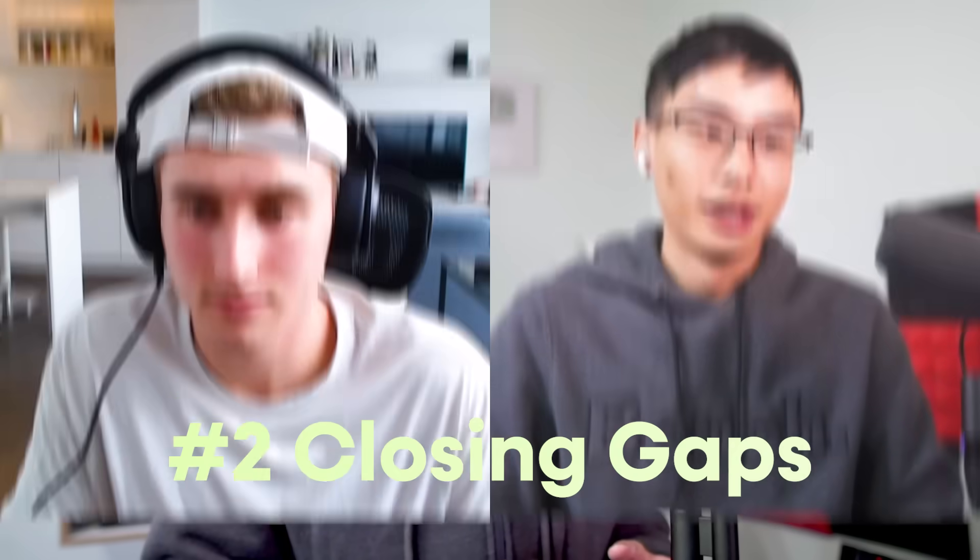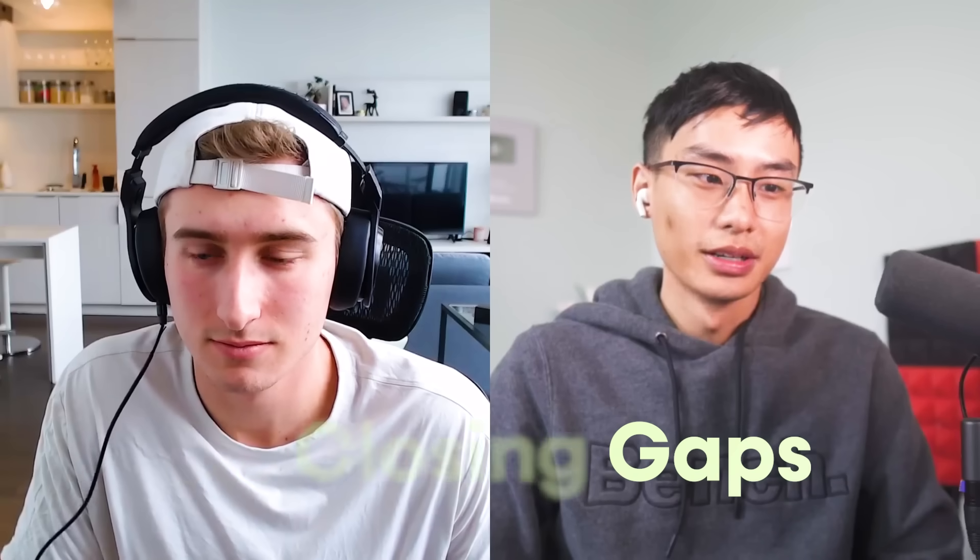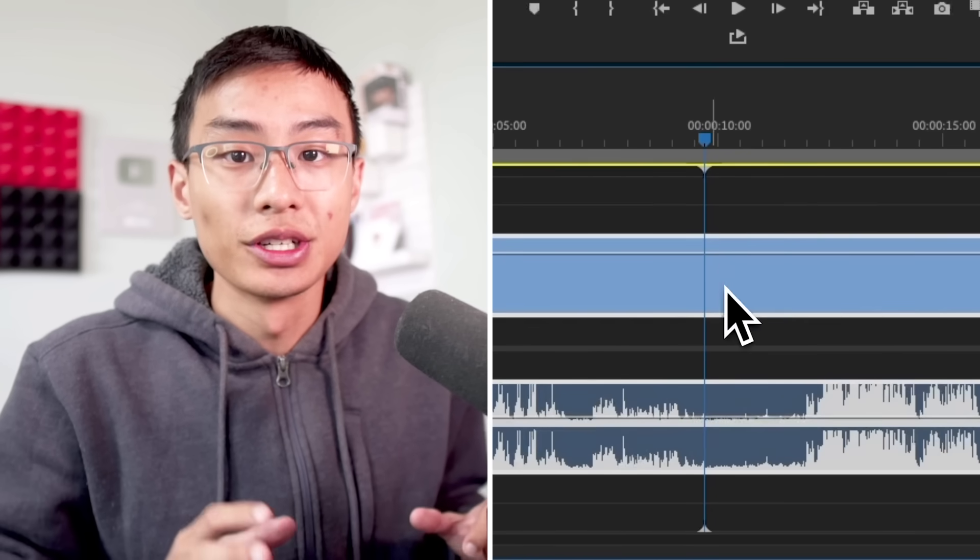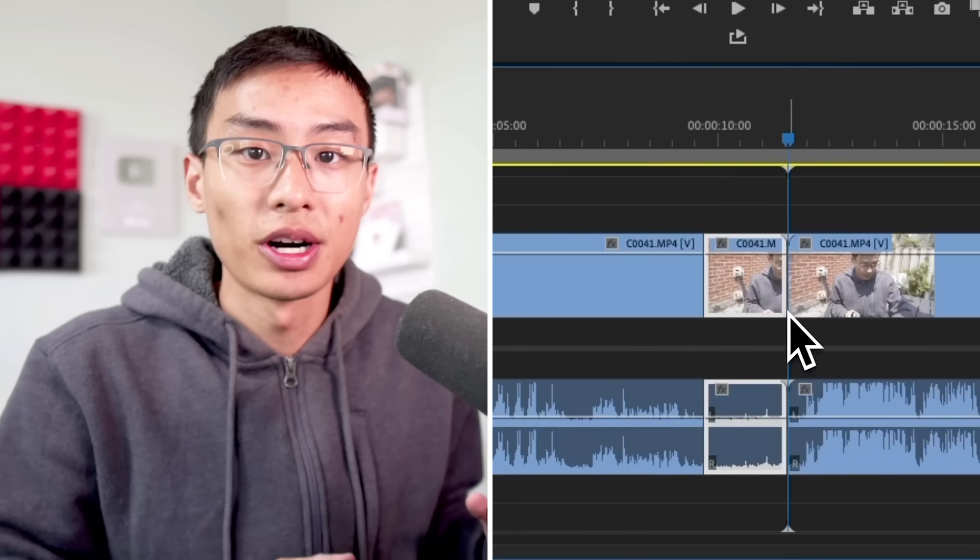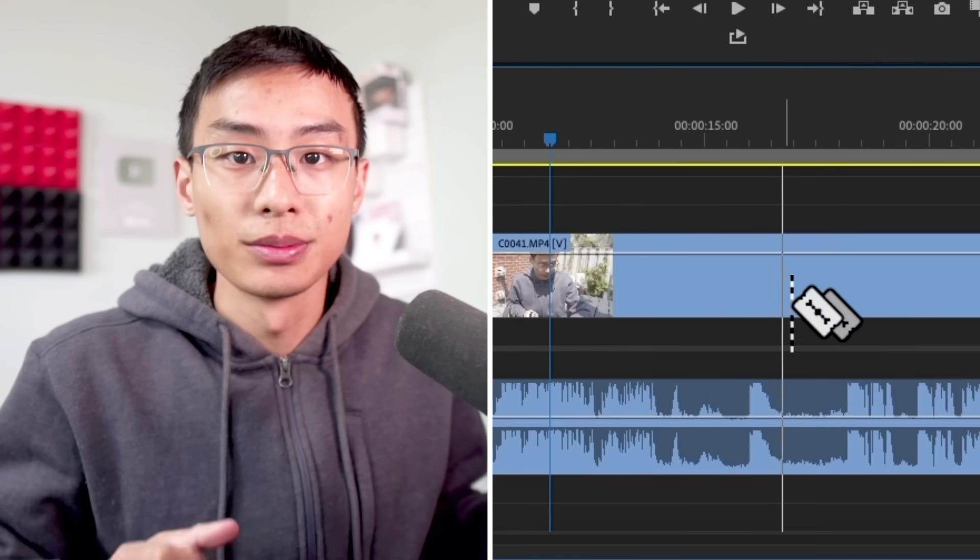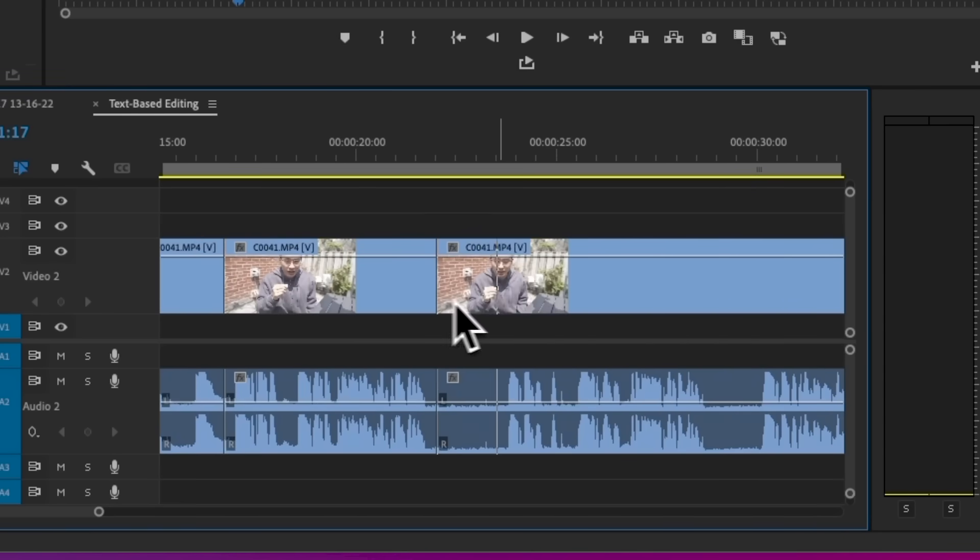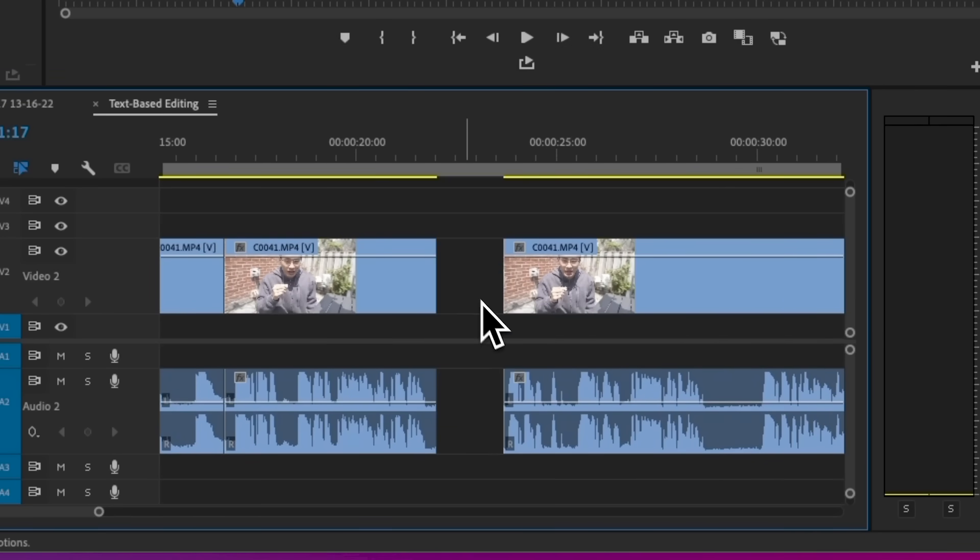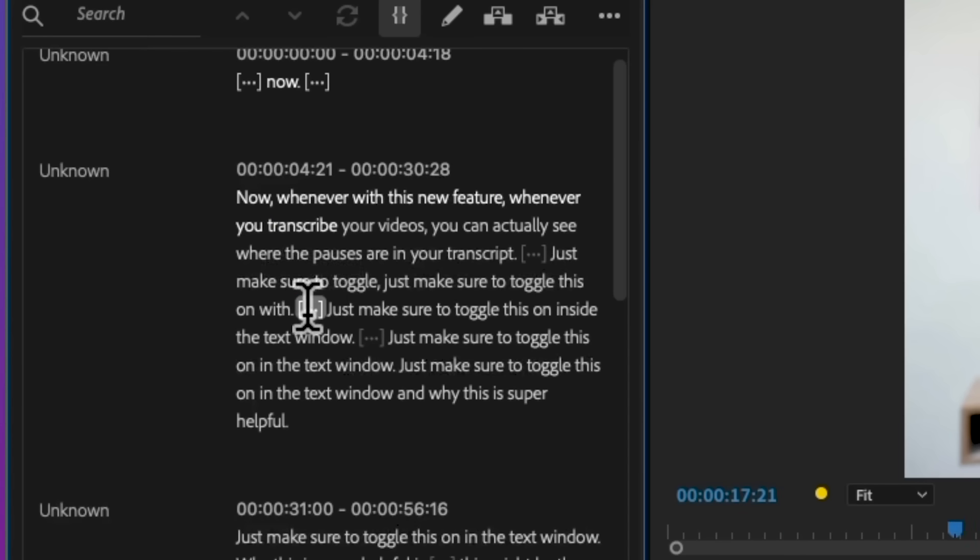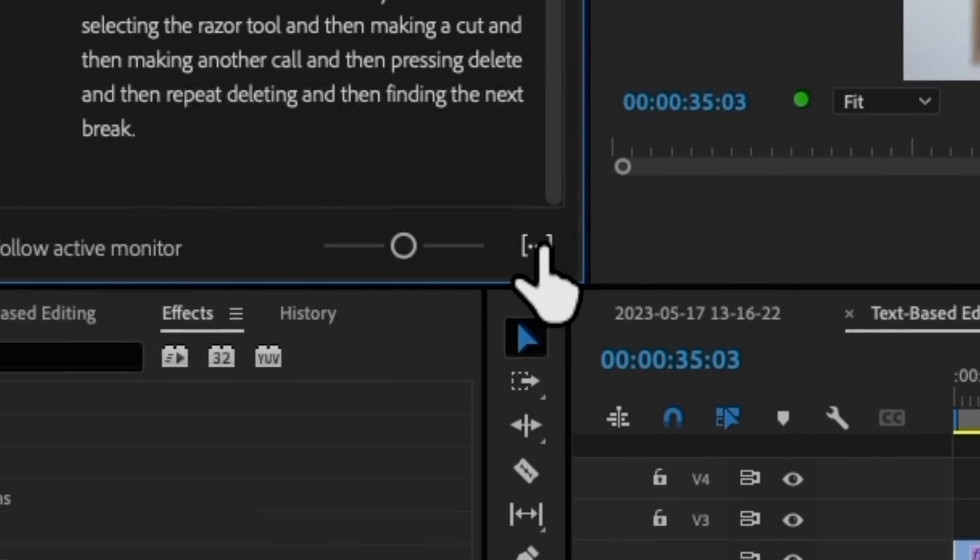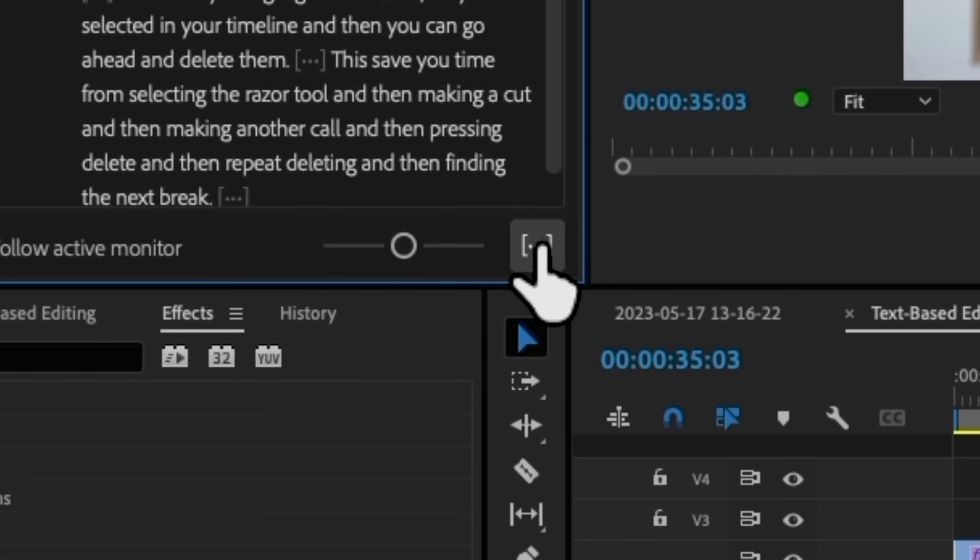If you're editing a long form piece of video, like a podcast or maybe a YouTube video, there's a good chance that there's pauses or some sort of awkward break in your videos. With this new feature, whenever you transcribe your videos, you can actually see where the pauses are in your transcript. Just make sure to toggle this on in the text window.